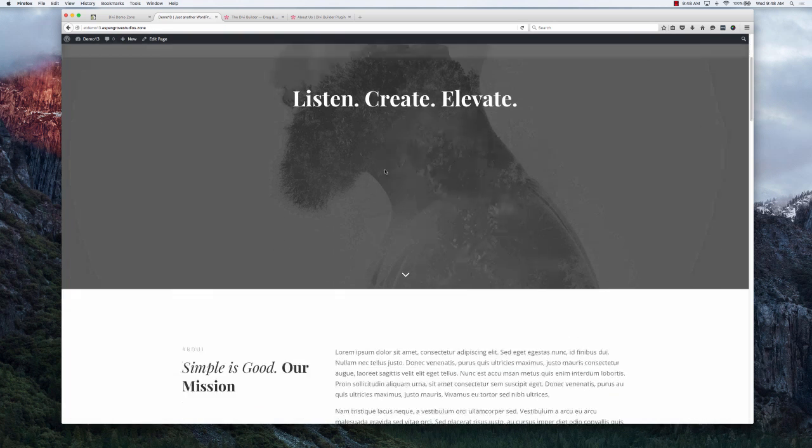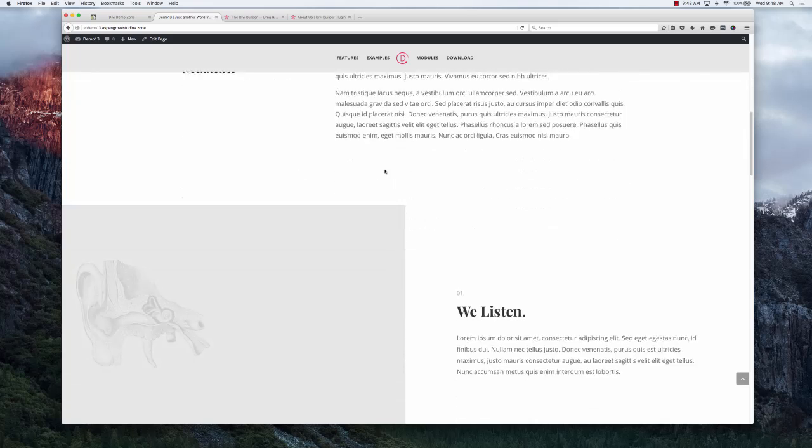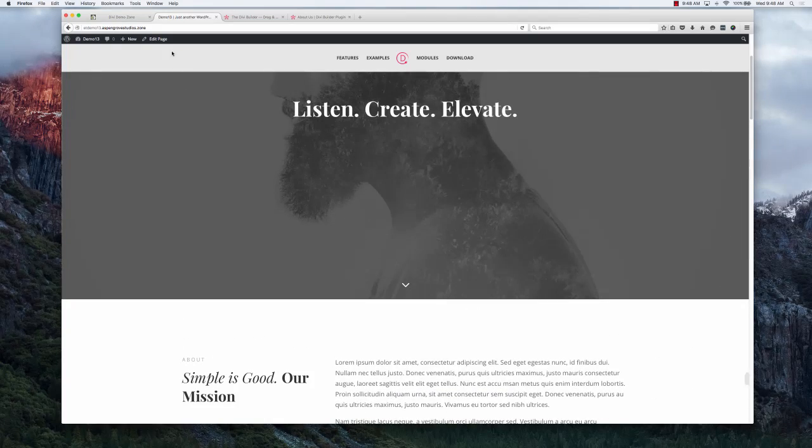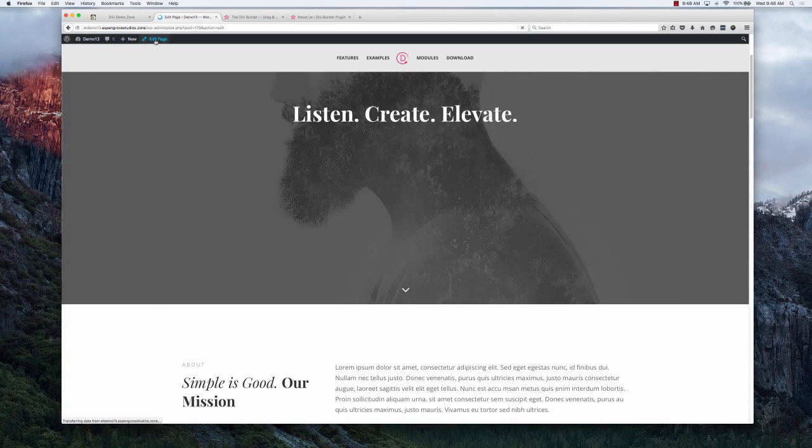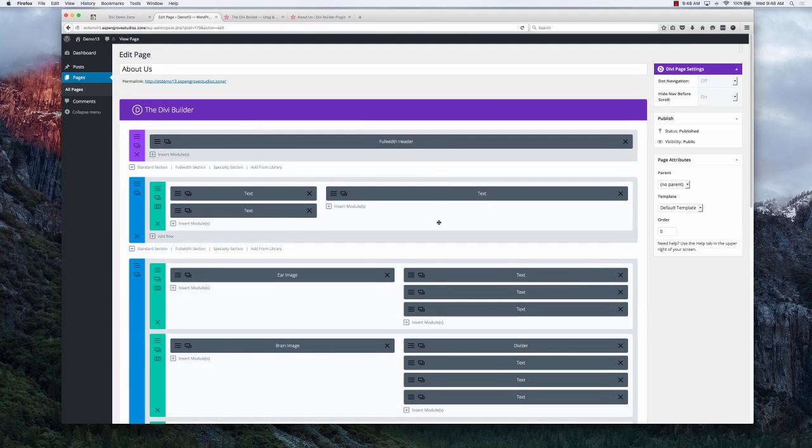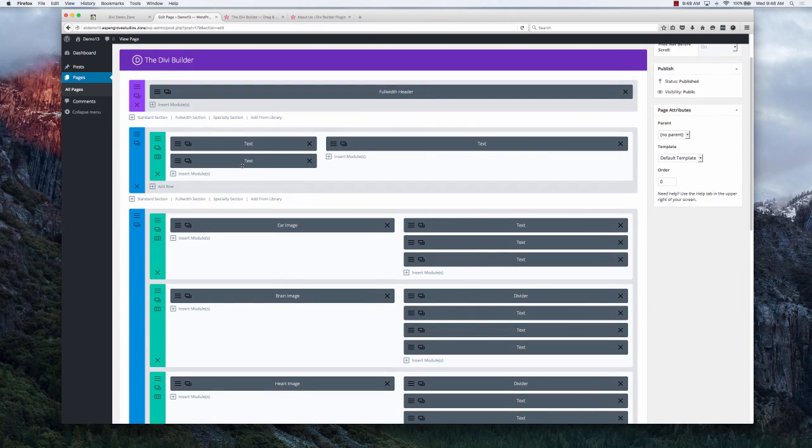What you'll get to do is you'll get to come in here to the back end, see exactly how this page was created. You'll be able to go into the header section, take a look at the module, see what the settings were.